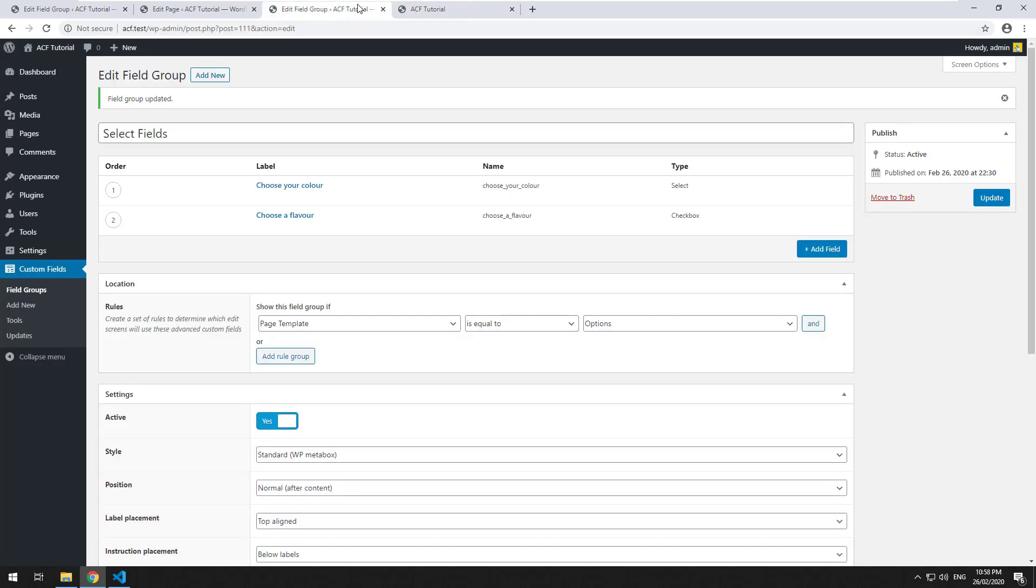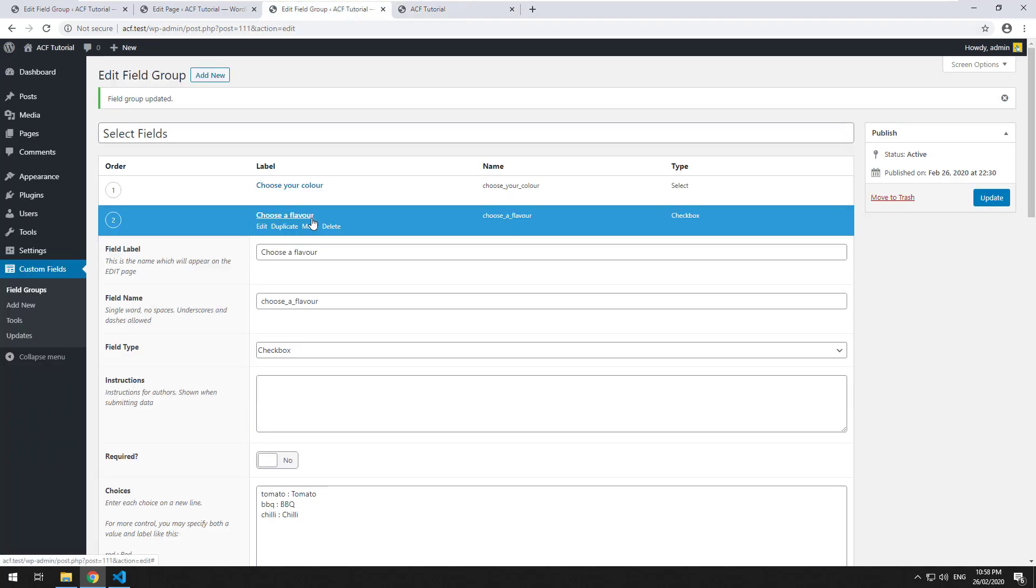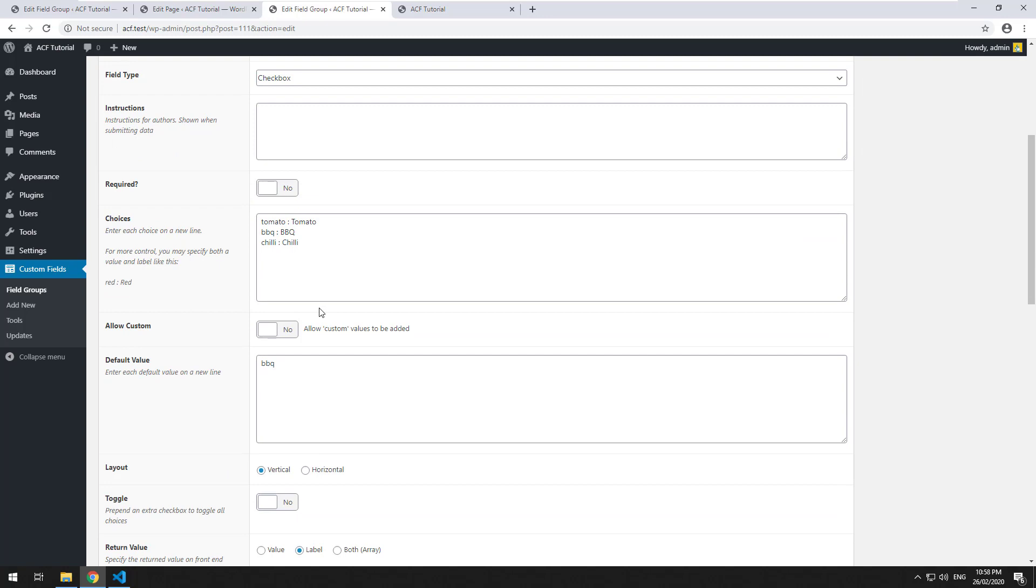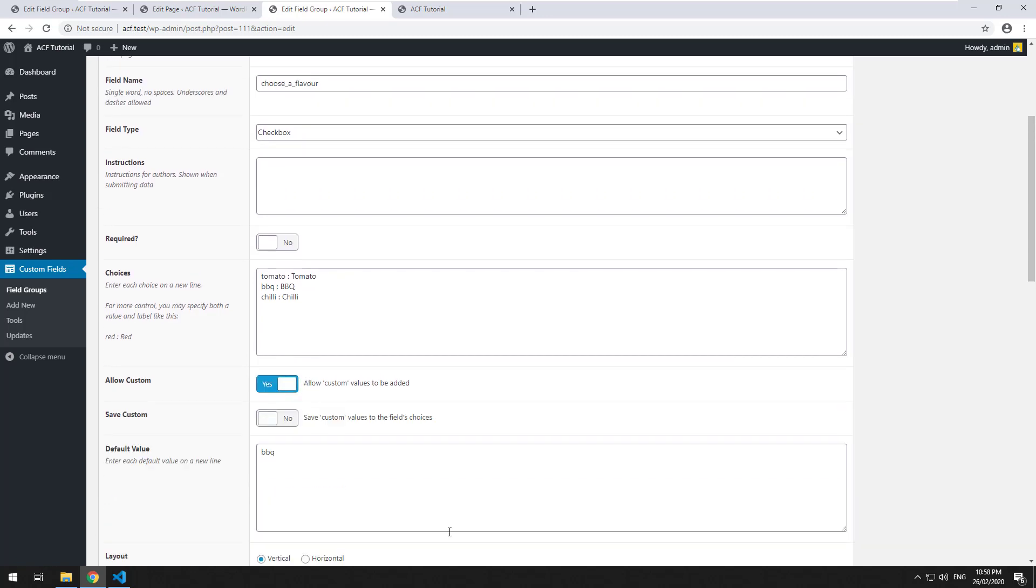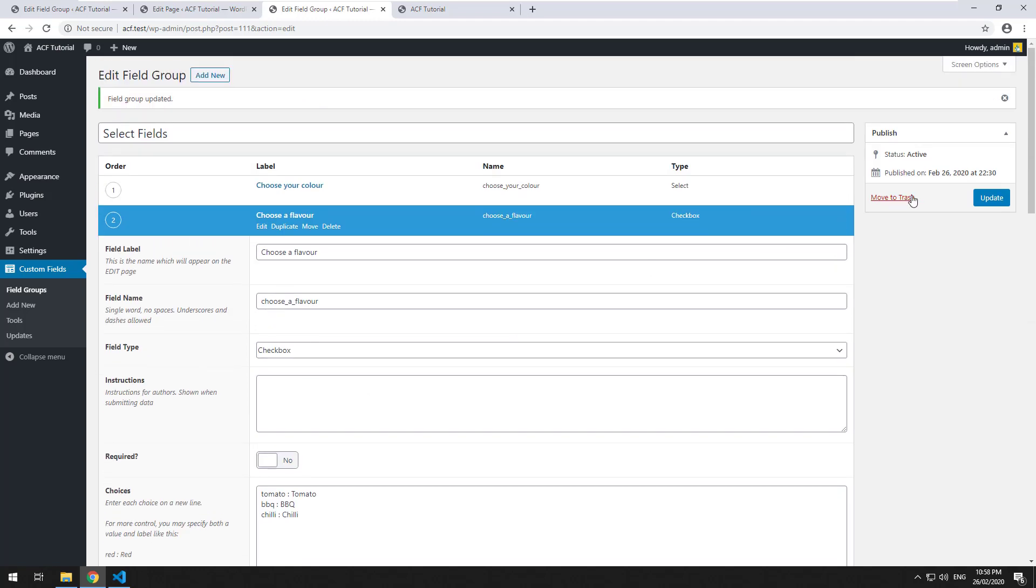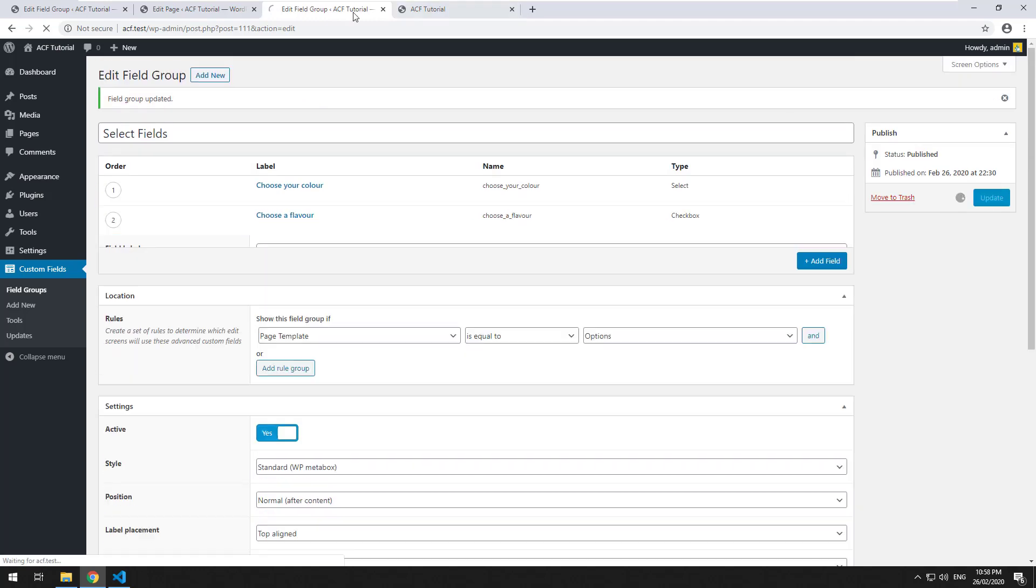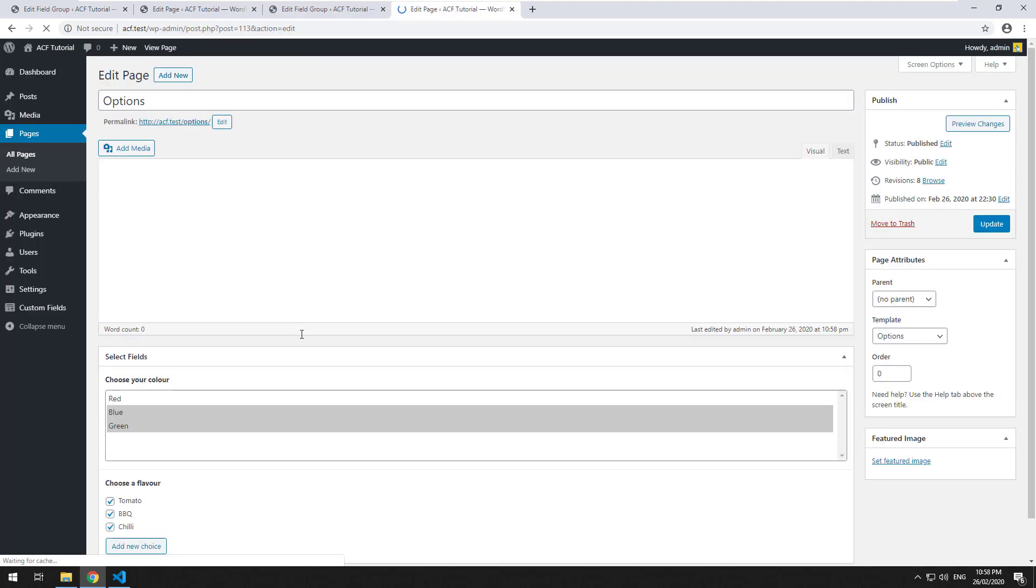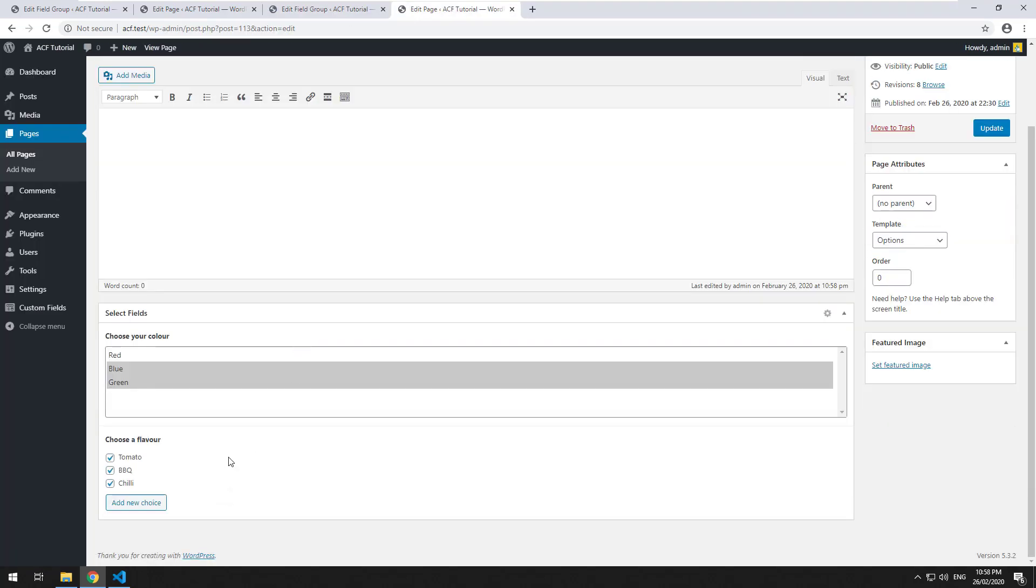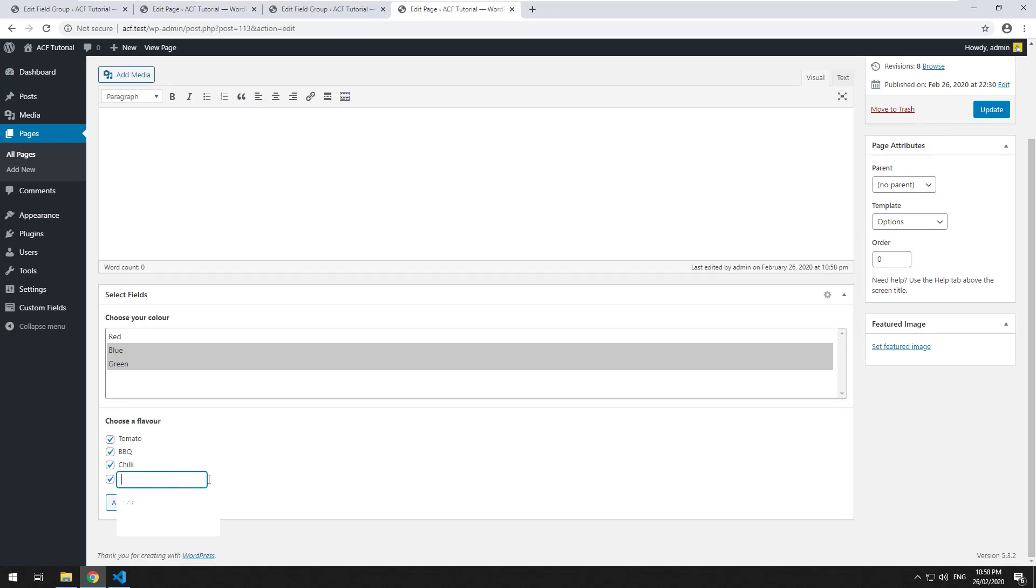But one really cool feature about the checkbox functionality is the ability to add new options inside the admin page. So if you make it so that you allow custom, what that will do is we'll just update it and then go to the page again.